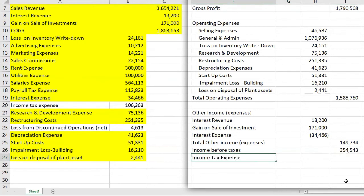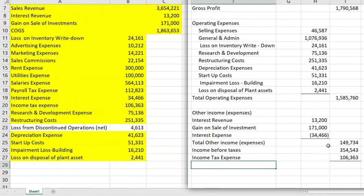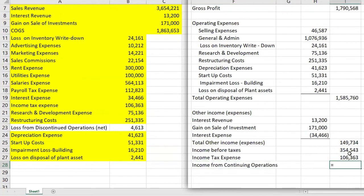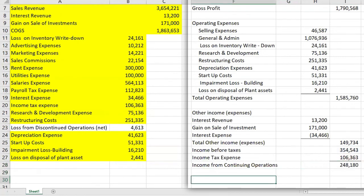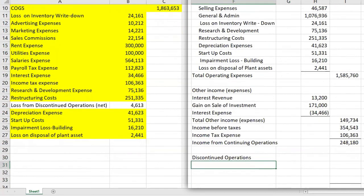Now we'll put in income tax expense. Then we calculate income from continuing operations by taking income before taxes and subtracting the income tax. Discontinued operations must be separated — these are segments of a company that can be separated out and that the company has strategically discontinued. We are required to report discontinued operations net of tax, separating that tax from the discontinued operation.